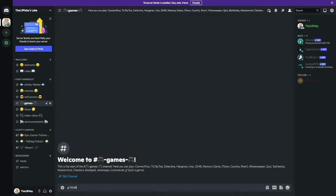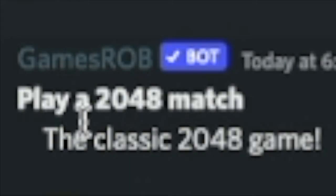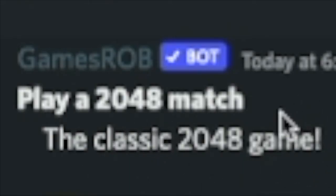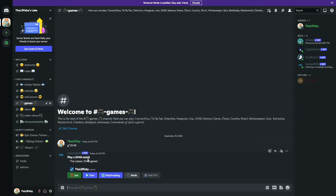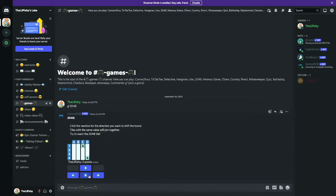You type in the game that you want to play and then the game drops by. It says play a 2048 match. This is a single player game. There are some that you need to have two players in order to play. The matchmaking, you don't want to do matchmaking. This is a one-person game. You can press join if you see someone doing this, and you can just press start once you're ready.